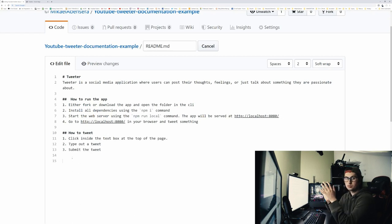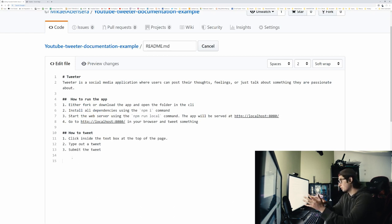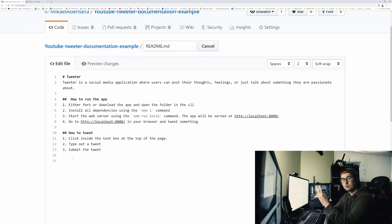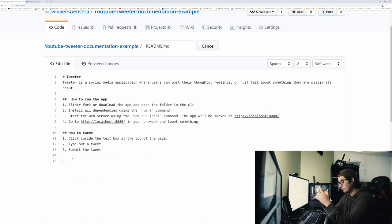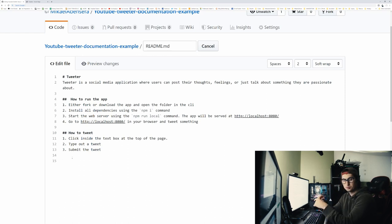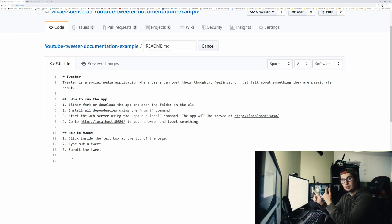In our case, it's very simple. The first thing you need to do is click inside the text box at the top of the page. The second thing you need to do is type out a tweet. And the third thing you need to do is enter the tweet. And that's it. There's no login. There's nothing complicated. So that's how it would work.